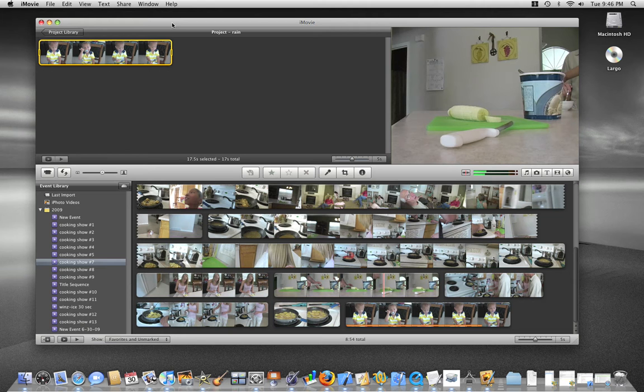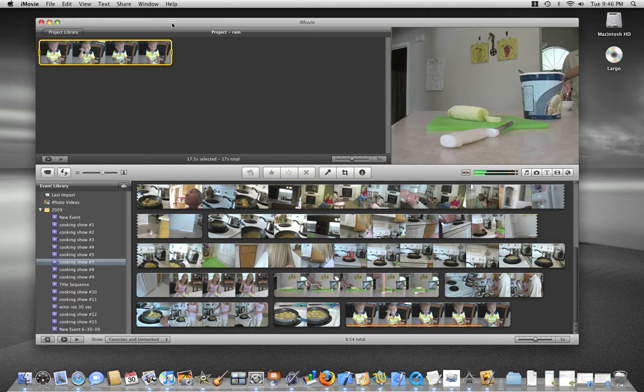I want to review converting a movie in iMovie 09 to black and white, and I believe it works similar in 08. If you're used to using a version before that, there were some video effects that came out of the box that you could convert to black and white and sepia.